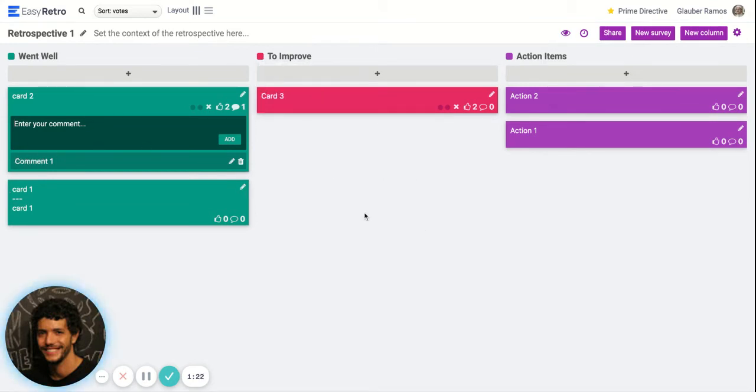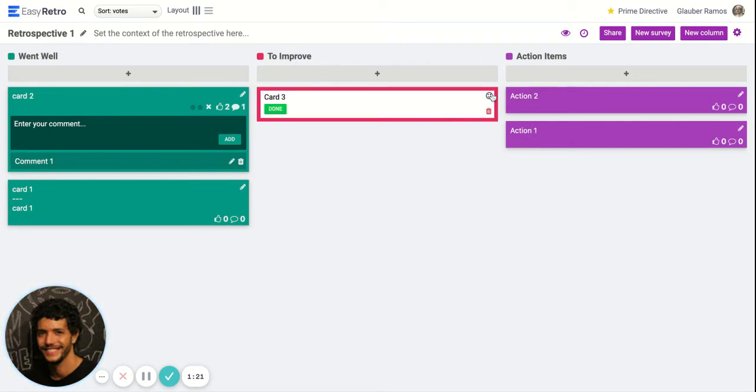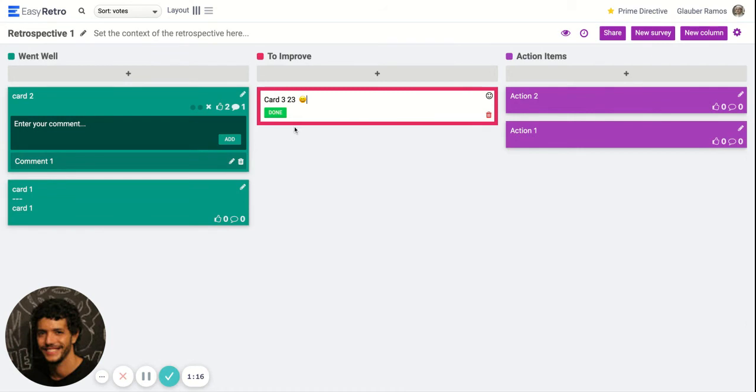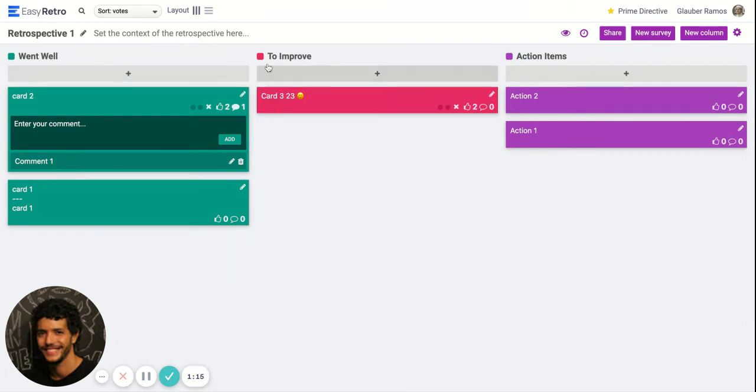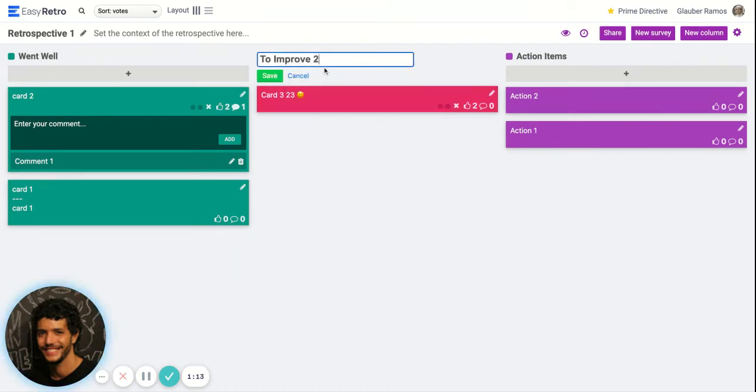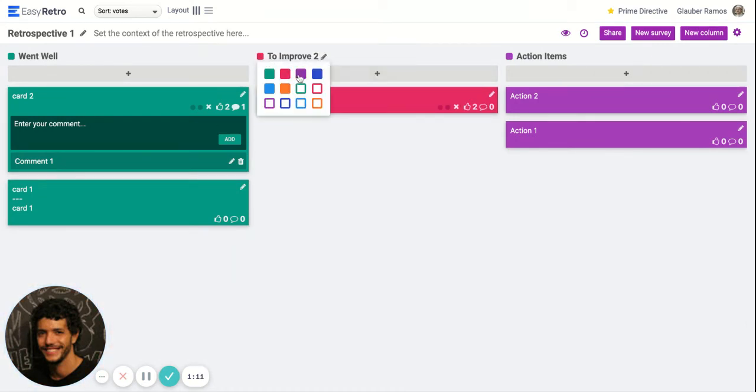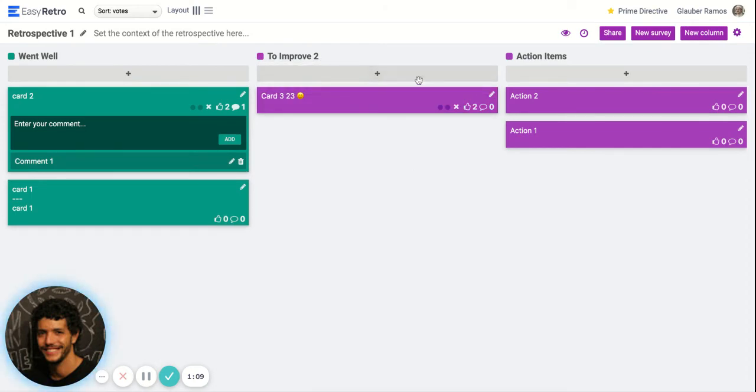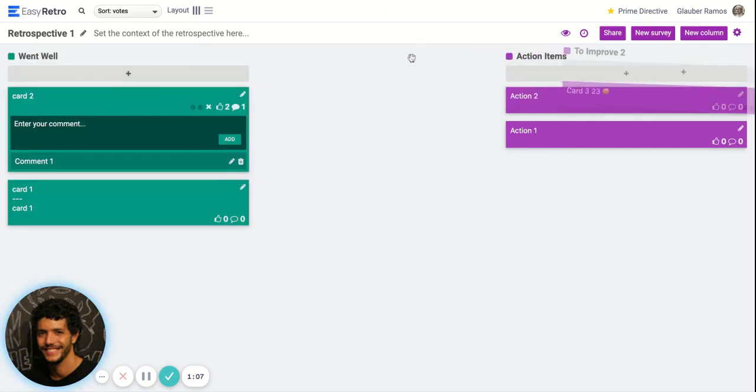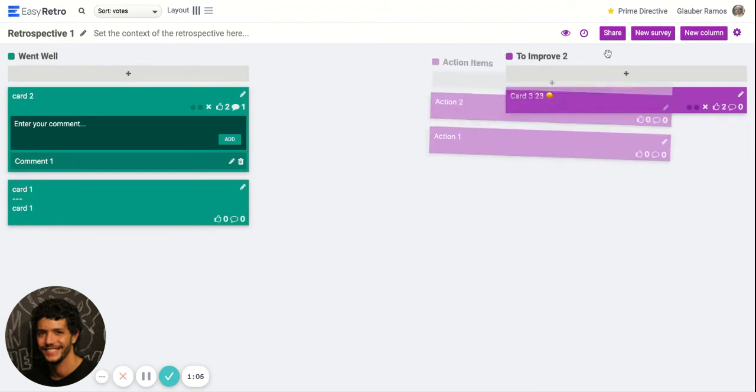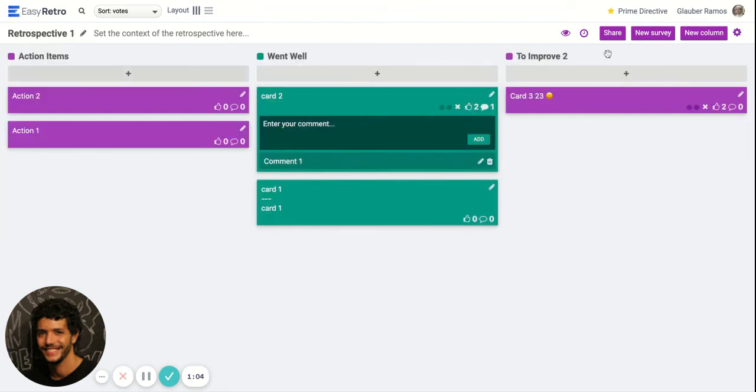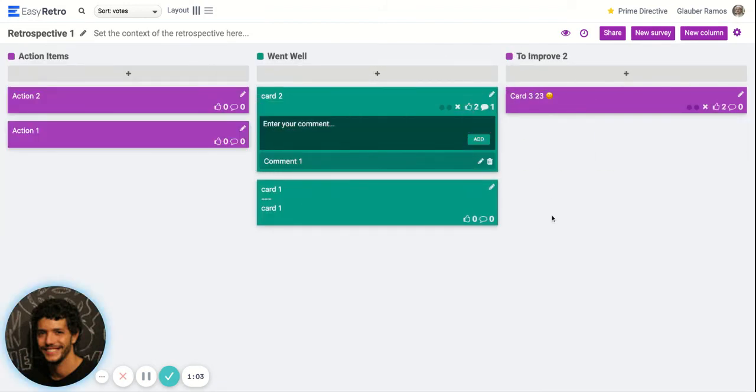You can also edit cards, add emoji to cards, change the column names, change the color, reorder columns, and organize it however you like.